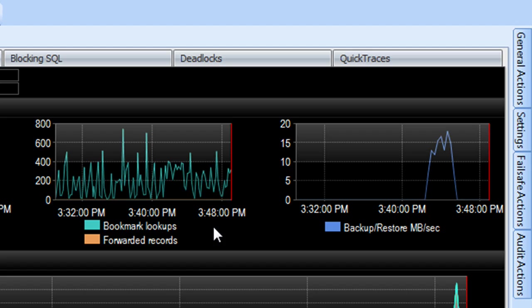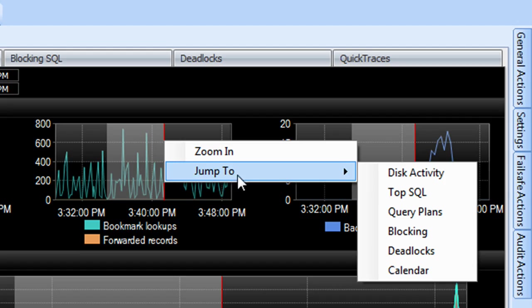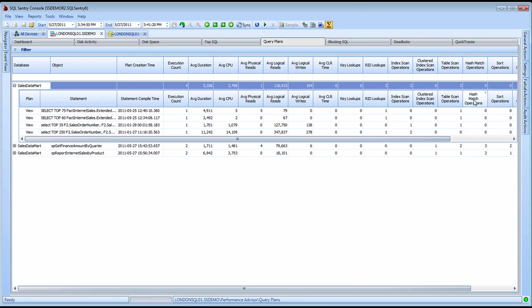If I want to investigate some problem queries, I can drag and drop to highlight the time frame where I see those metrics and use the jump to menu to jump into the query plans view.